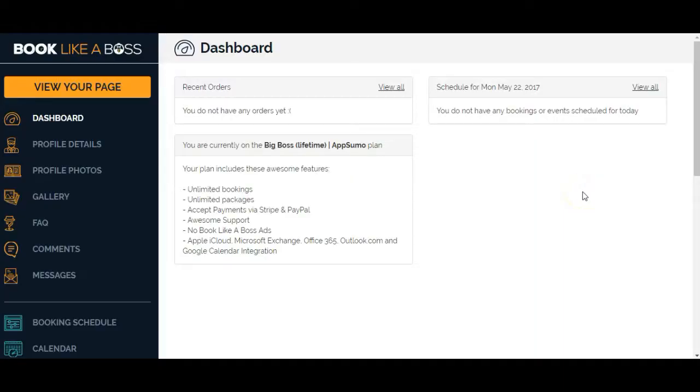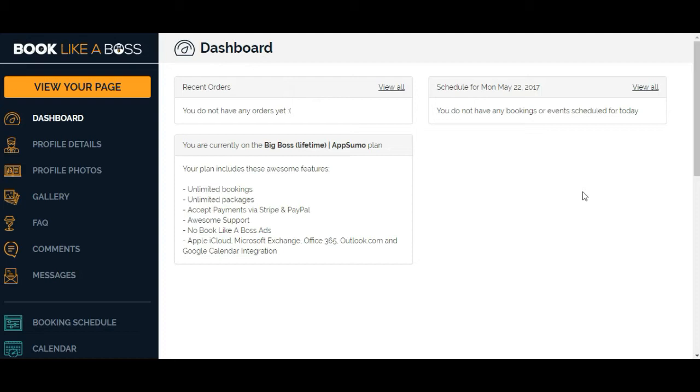I have just purchased Book Like a Boss, which was a deal through AppSumo for $39 for lifetime access to this particular software. It's cloud-based and it is for online bookings for appointments or projects. Up until now I've been using You Can Book Me, which I really like. I have used Calendly in the past which I did not like so much, but I do like You Can Book Me.